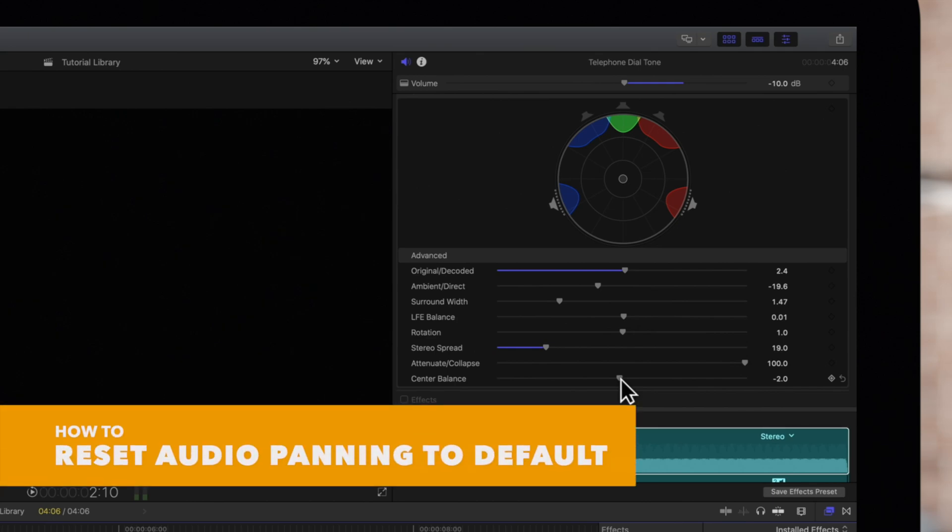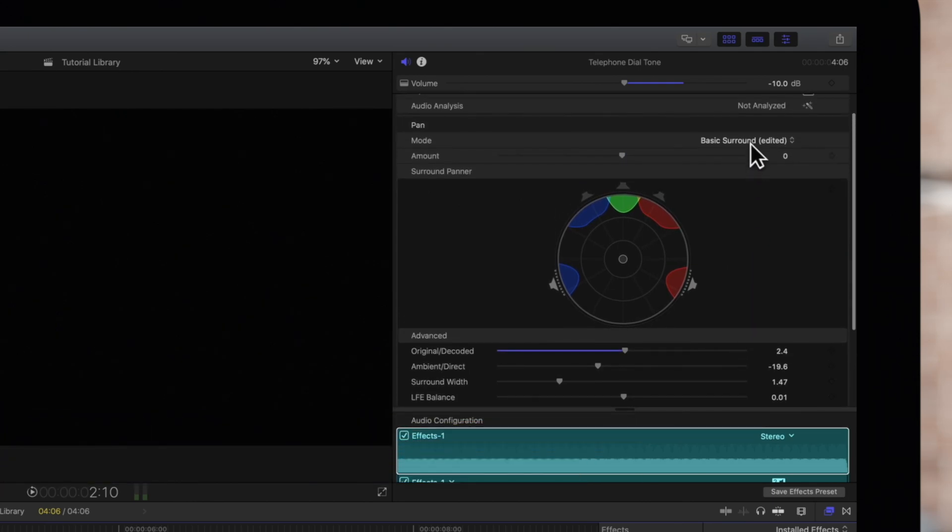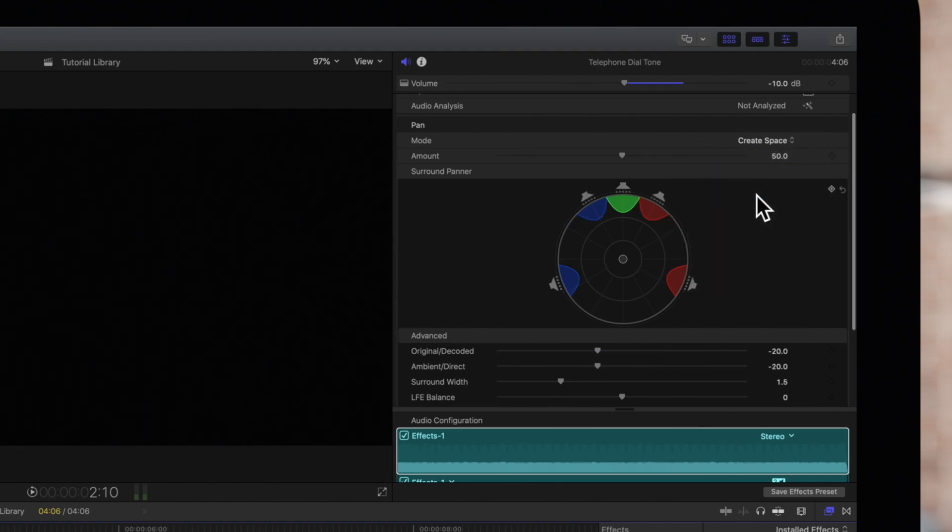We can reset an edited pan mode by clicking on the Pan Mode pop-up menu and choosing another preset.